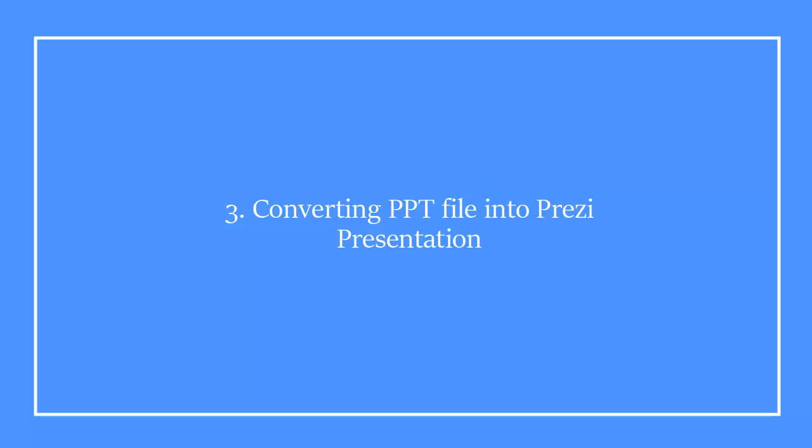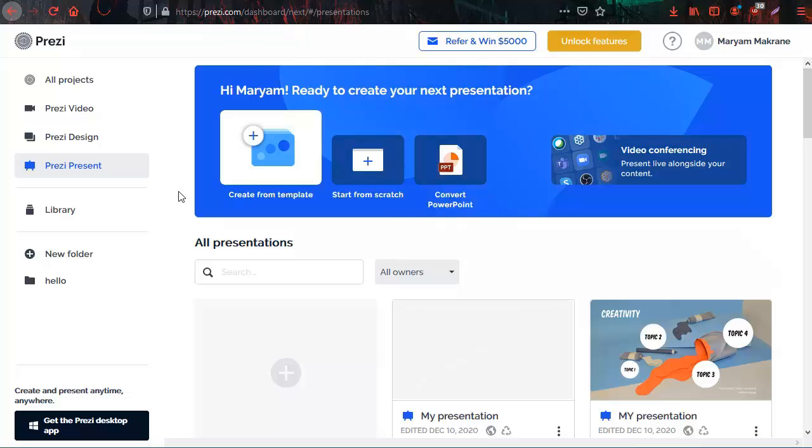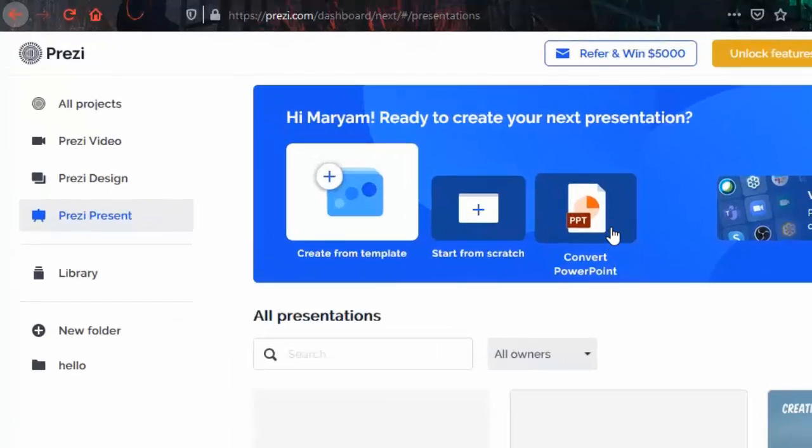Now I will show you how you can convert a PowerPoint presentation into a Prezi presentation by following quick and easy steps. From your dashboard, click on convert PowerPoint.